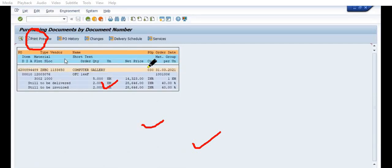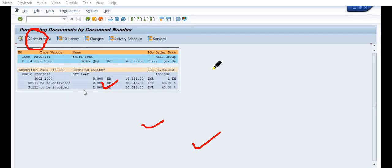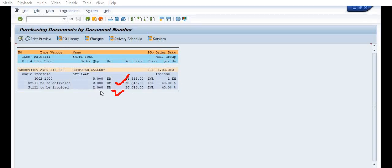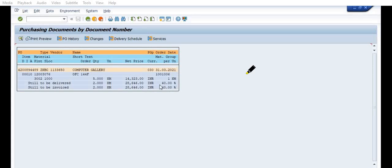See, we have this purchase order. The total purchase order is ordered for 5 kilometers, still to be delivered 2 kilometers, still to be invoiced 2 kilometers. So that's why this purchase order is pending for this quantity.